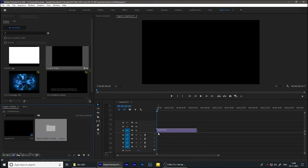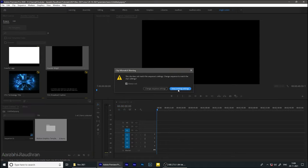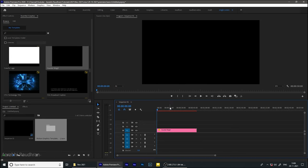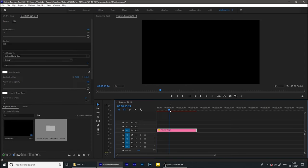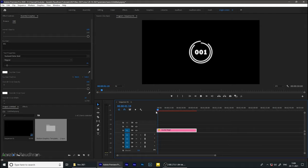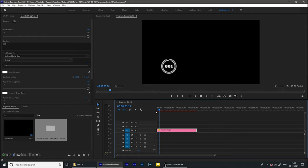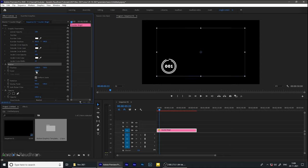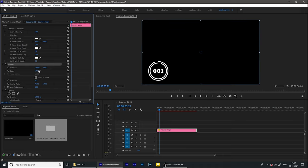Since we exported the motion graphics template in full HD resolution and this sequence is 2K resolution, we have a sequence settings mismatch. We can fix that by scaling it a bit. Go to the effect controls and increase the scale to around 130 or 133.